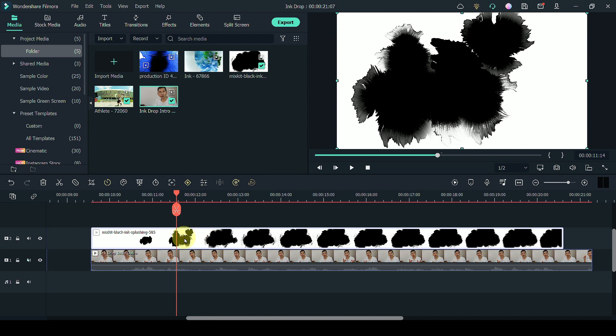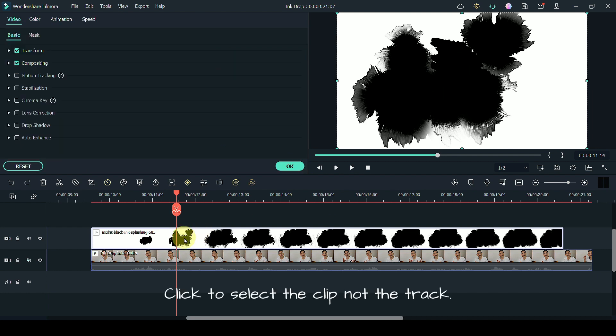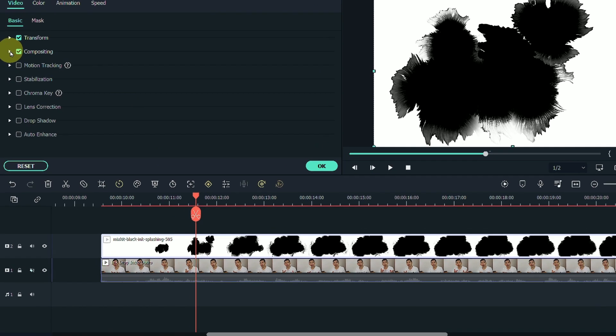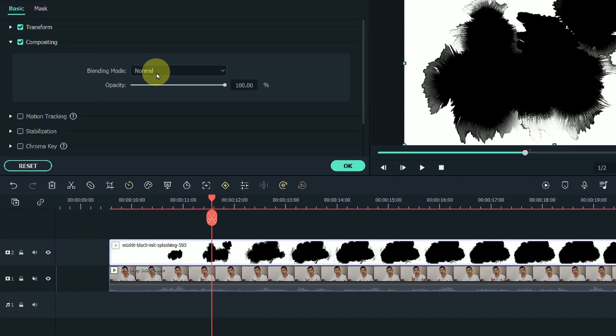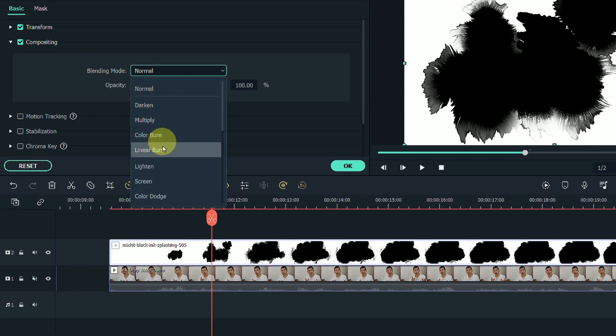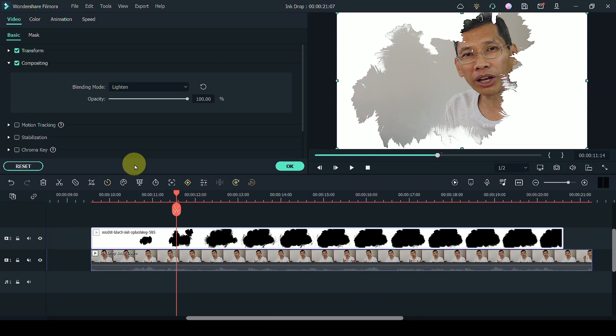What you want to do is to double click on the track with the ink drops. Head on over to compositing and change the blending mode to lighten. And then you will see something like this.